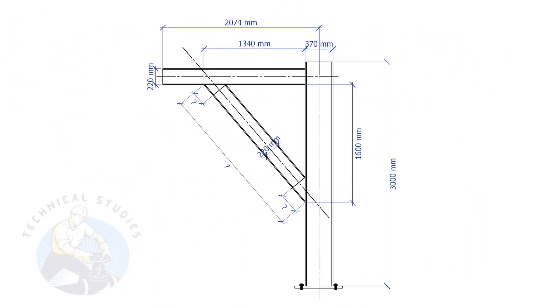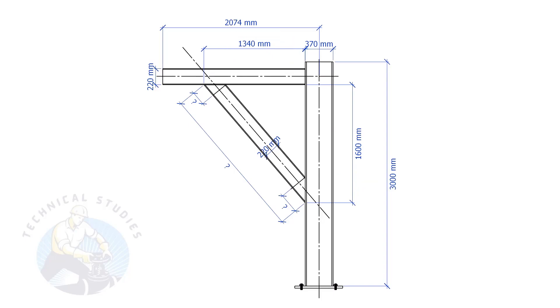In this example, the top leg length is 1340 mm and the vertical leg length is 1600 mm. Let's calculate what will be the length and the cutback of the bracing.